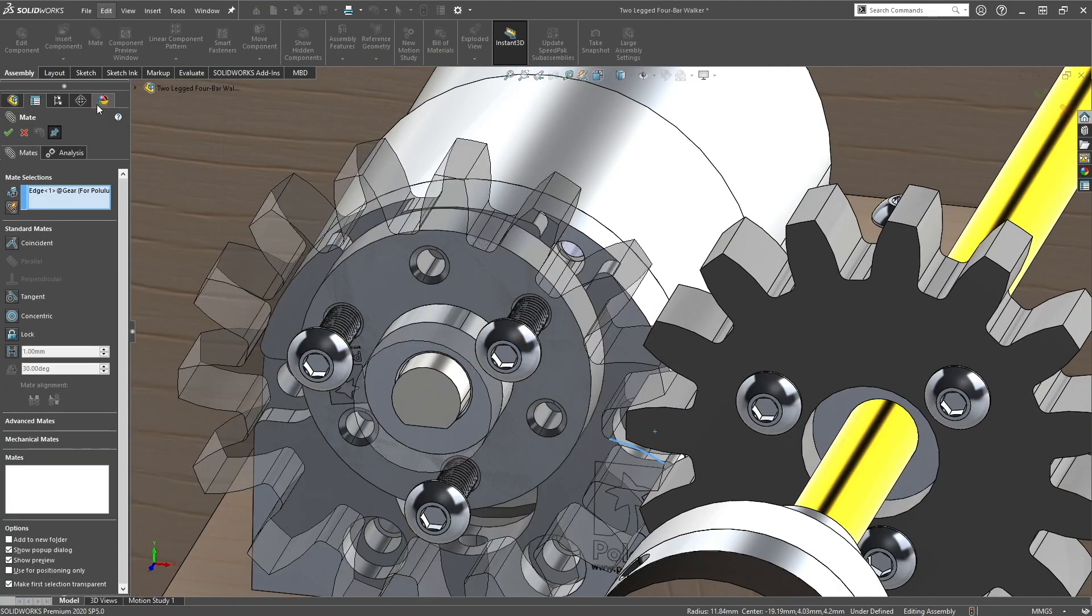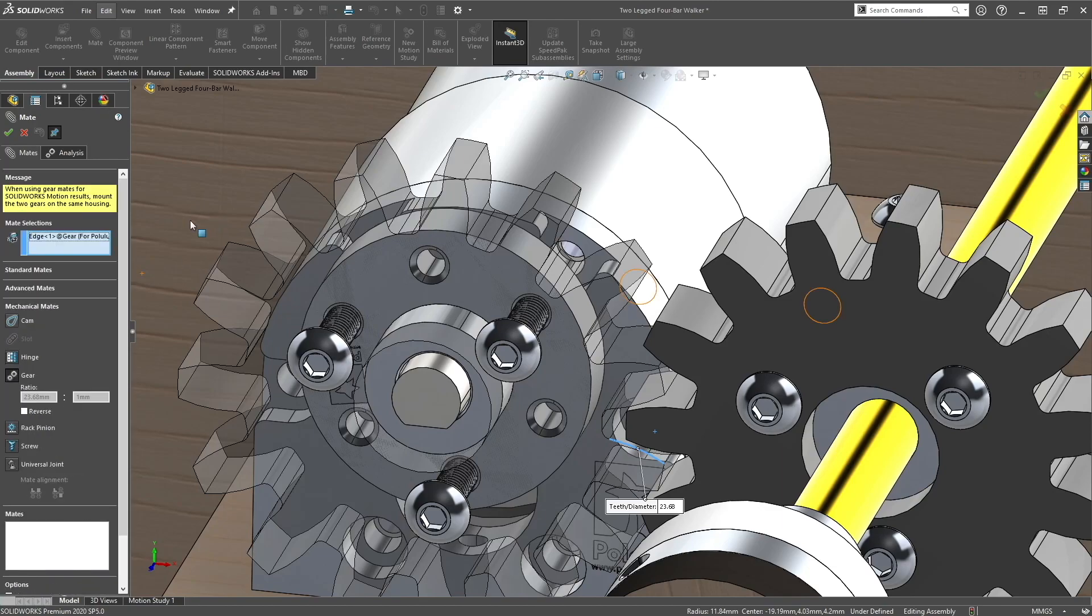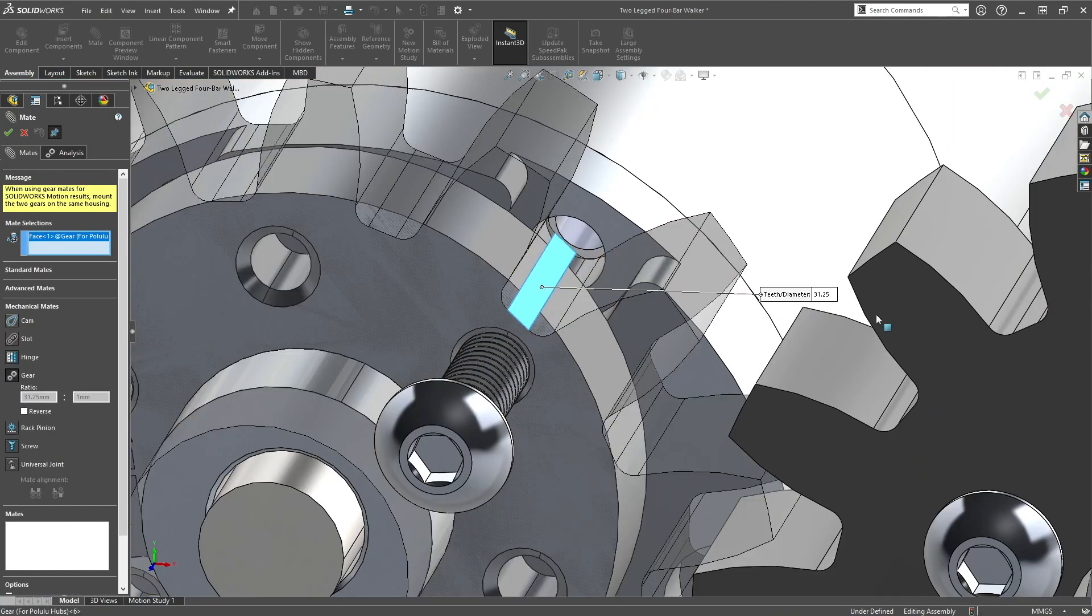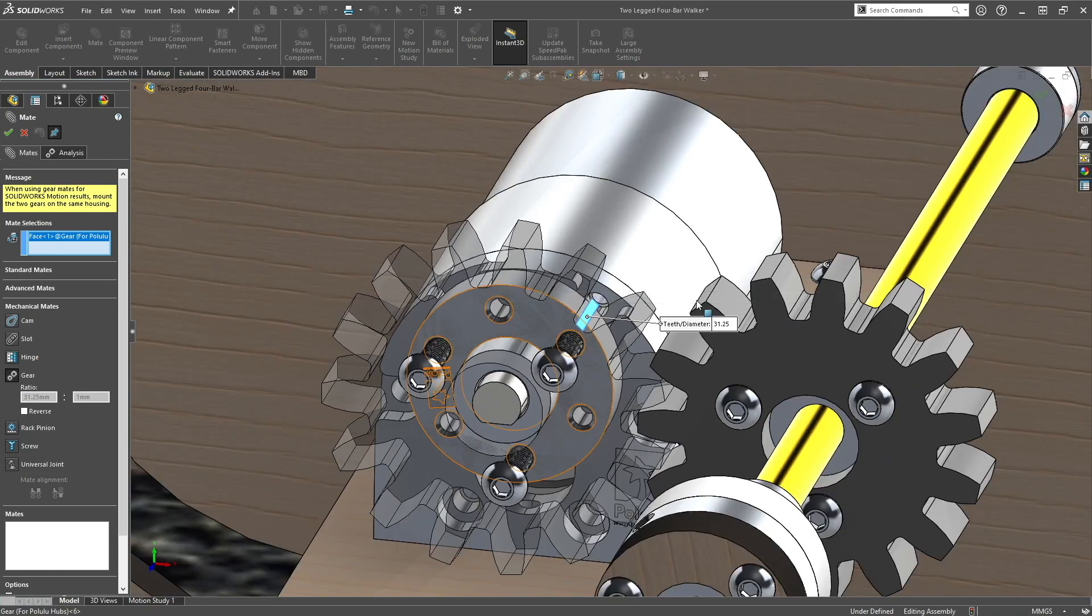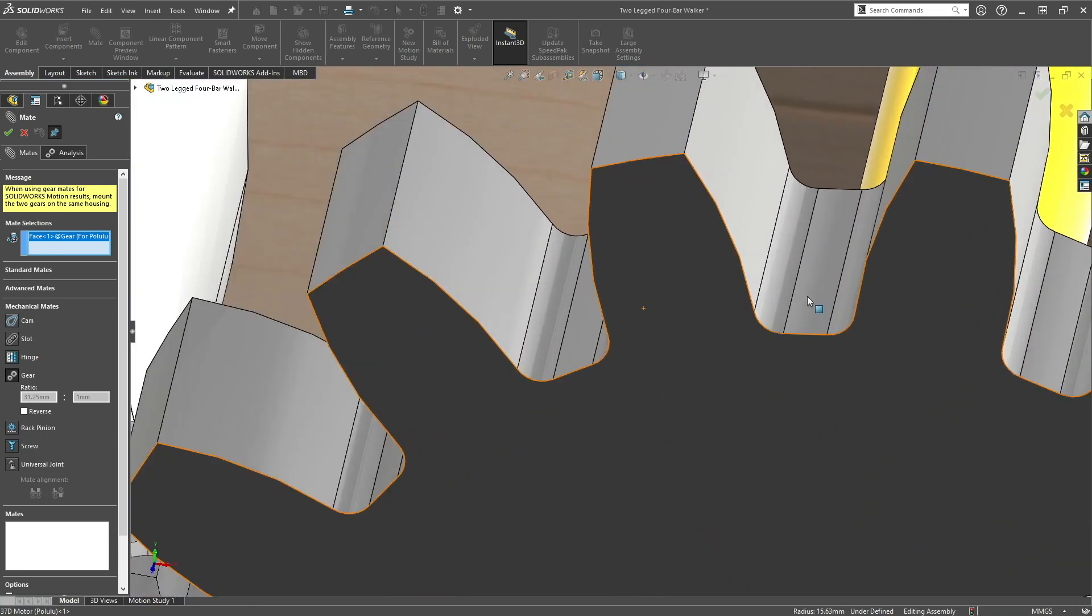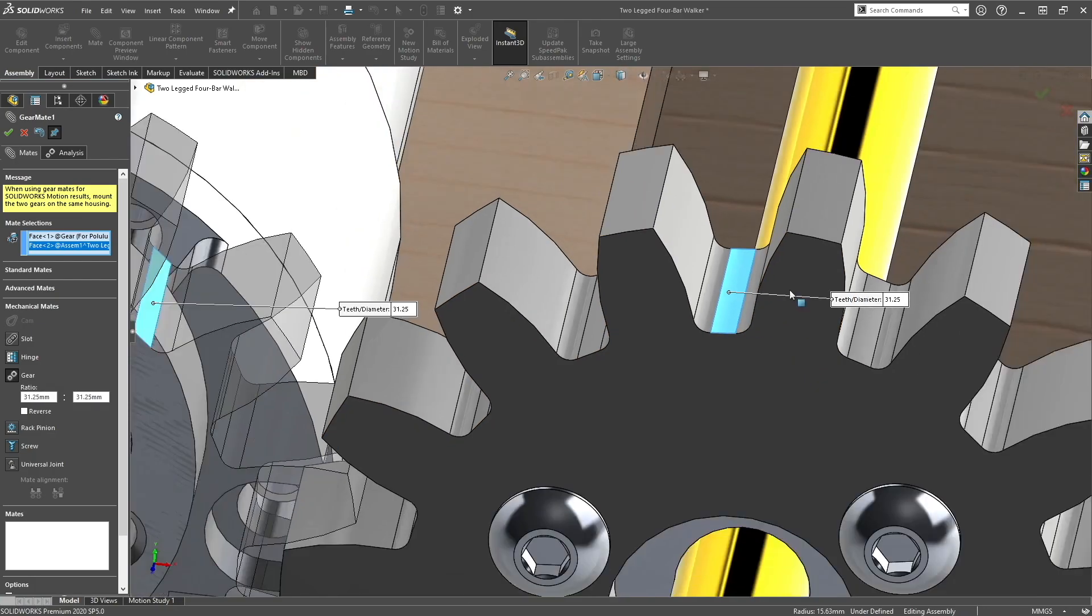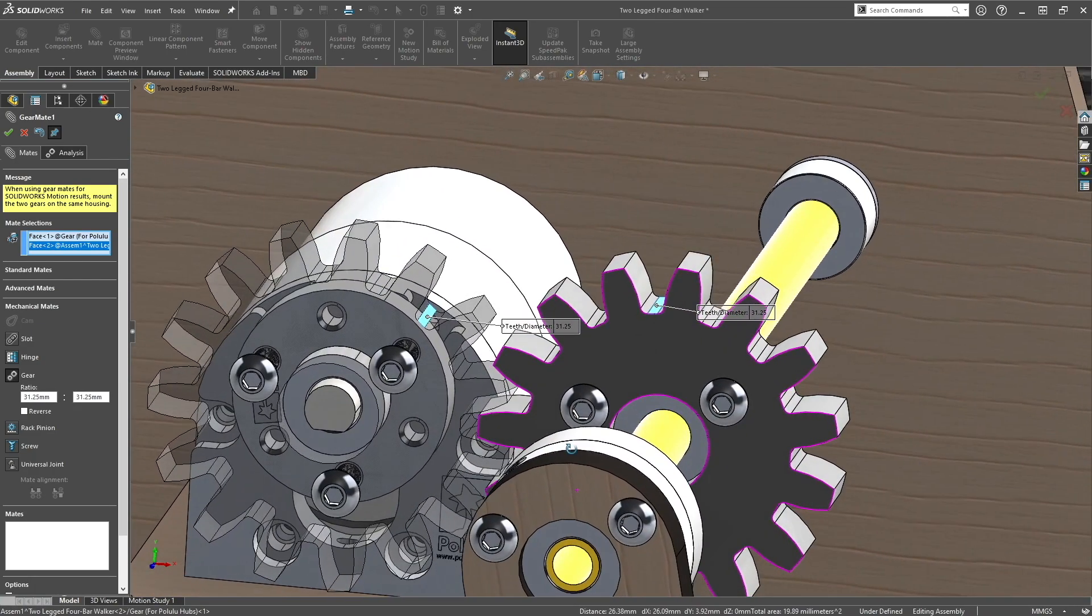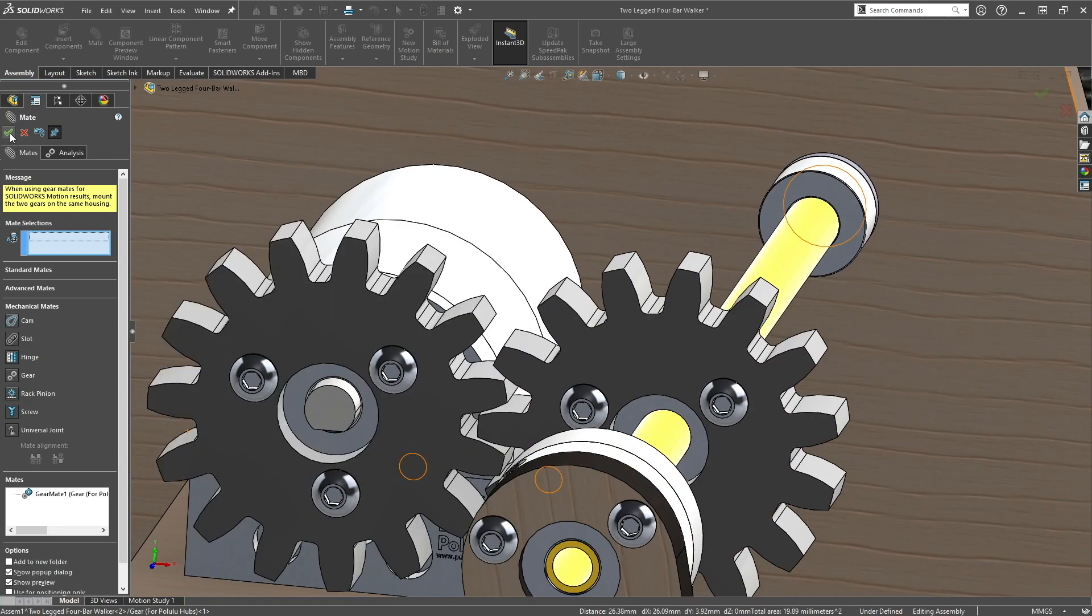You want to go to mate, mechanical mates, gear. And then you want to select this edge on one of the gears and this edge on the other gear. Just want to make sure these ratios are one-on-one. Click OK.